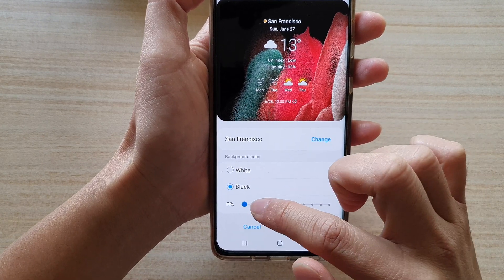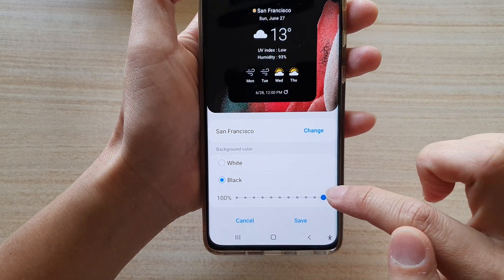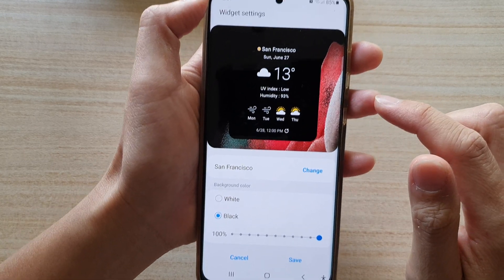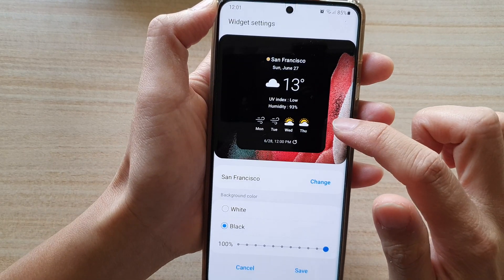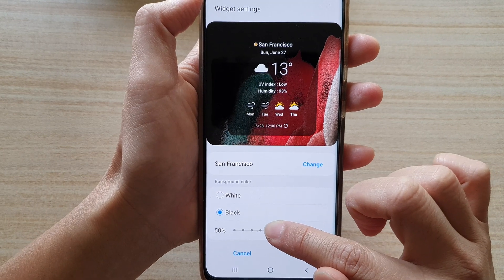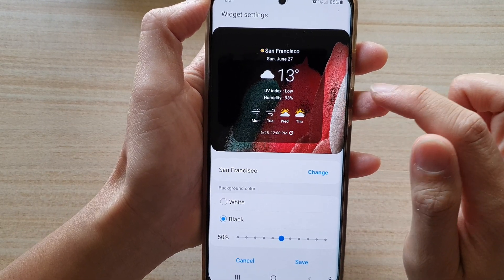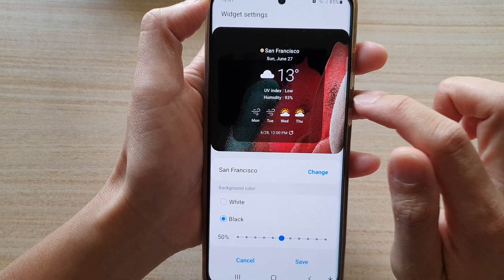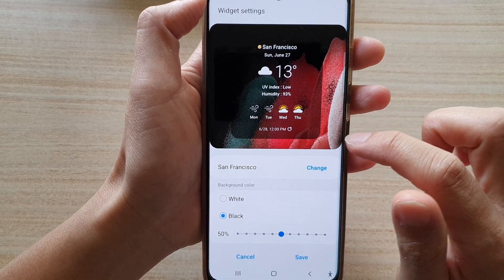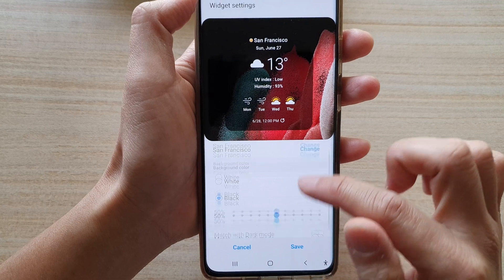You can change the transparency of the widget. If you drag it all the way to 100% it will completely fill with a black background. You can set it to 50% transparency so it's kind of black but you can still see through to the background. Then you can also tap on the save button.